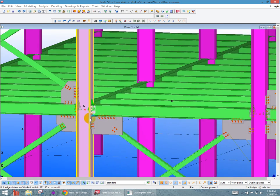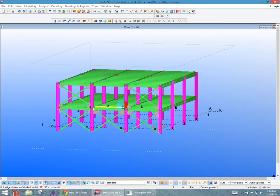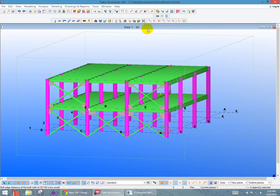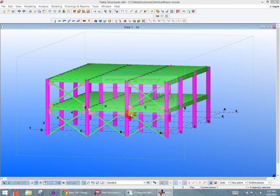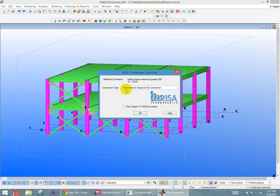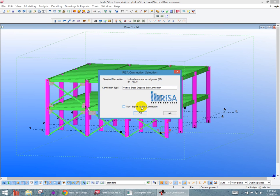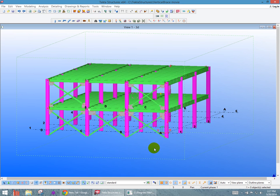So I'm going to zoom out a little bit. And once you've installed the Risa Tecla link, what you'll see here, you have three buttons at the top of your screen. If I click on the assign Risa connection, and click on any of these connections, it'll give us an echo here of what type of connection this is. So it's a vertical brace diagonal connection. If by any chance I don't want to send this connection to Risa connection, I can check the do not export, but for our example here, we want to send them all.